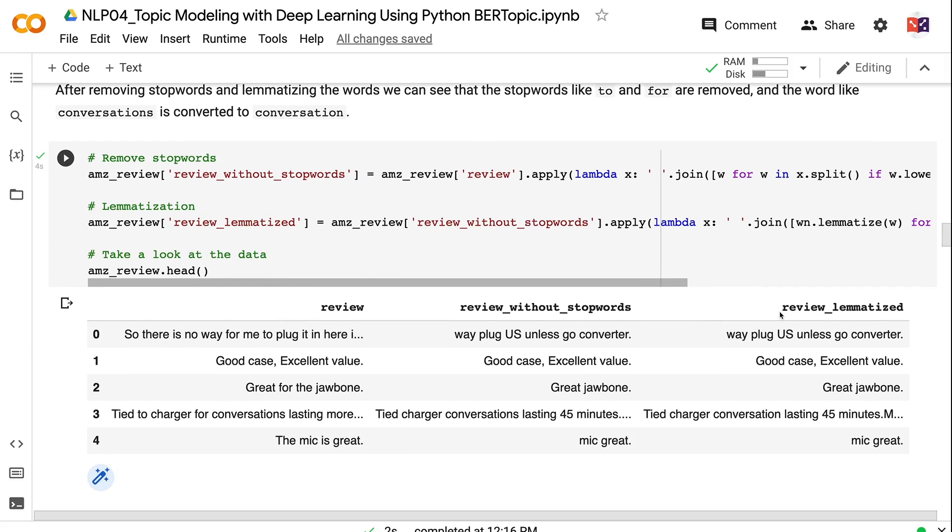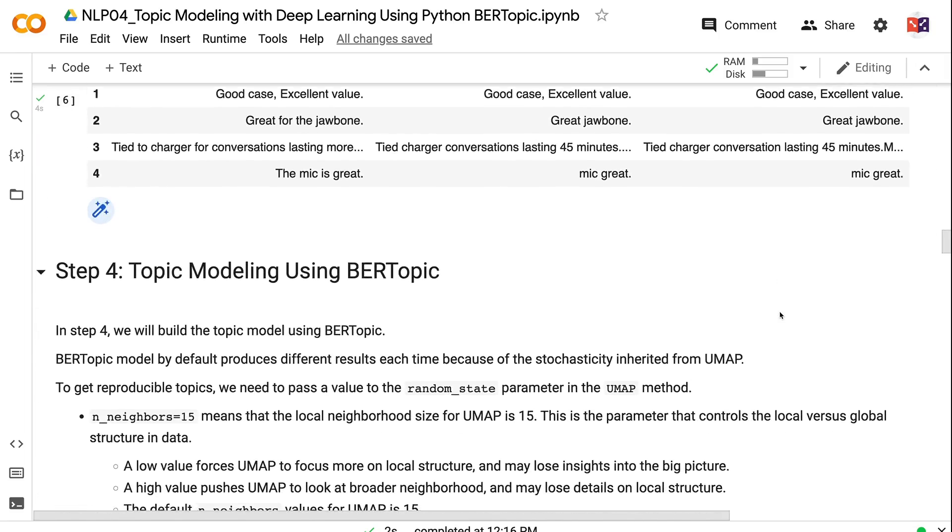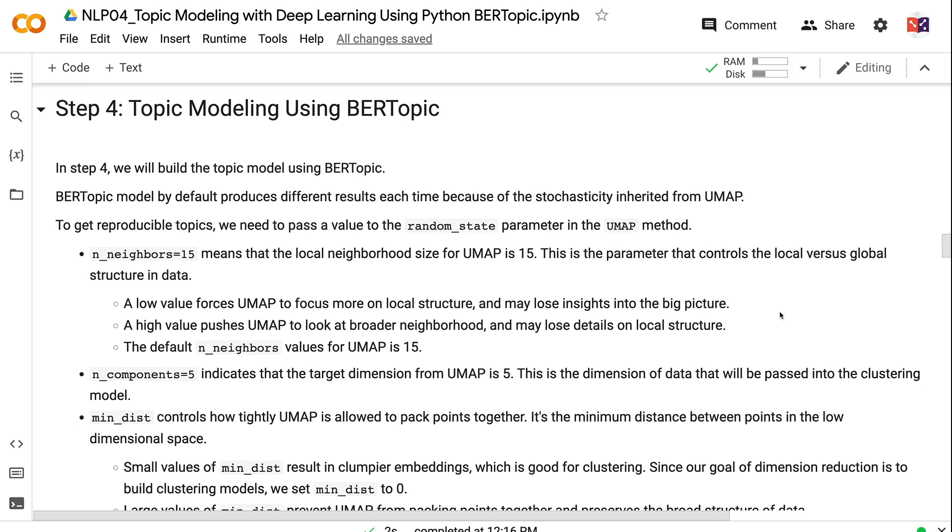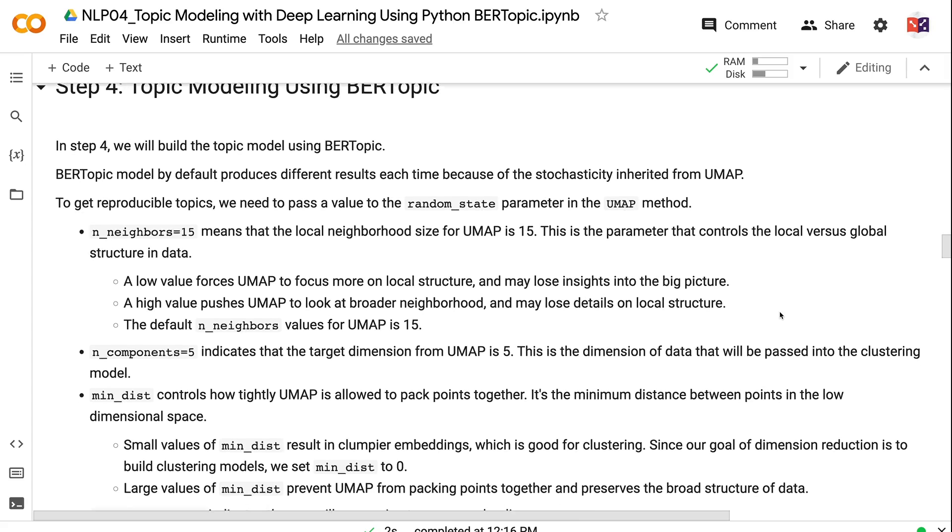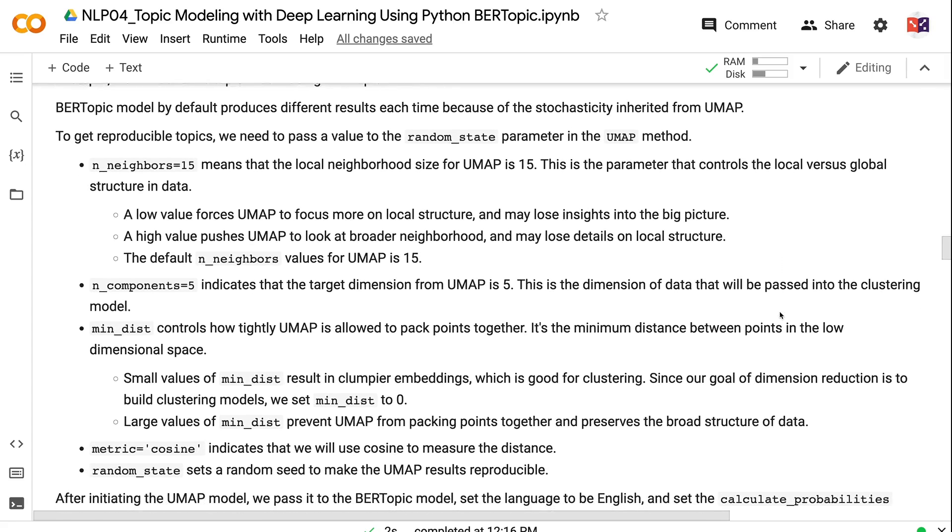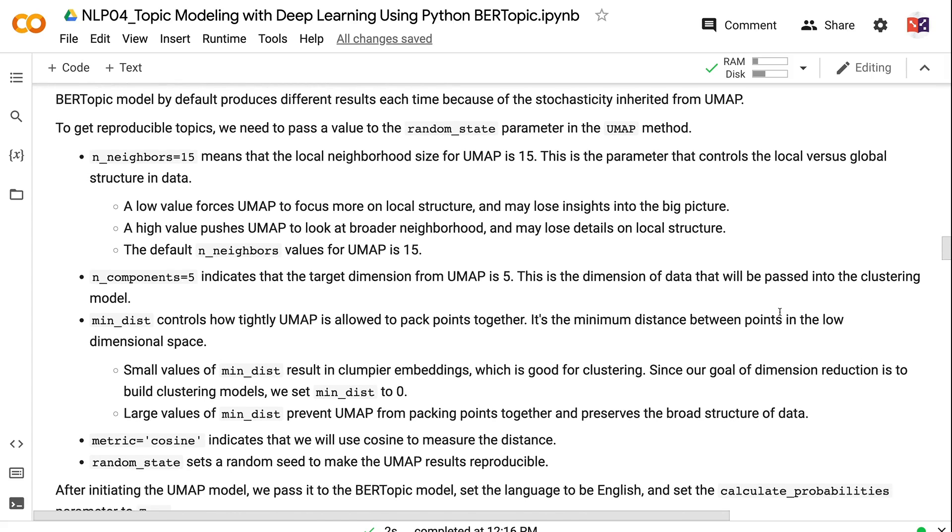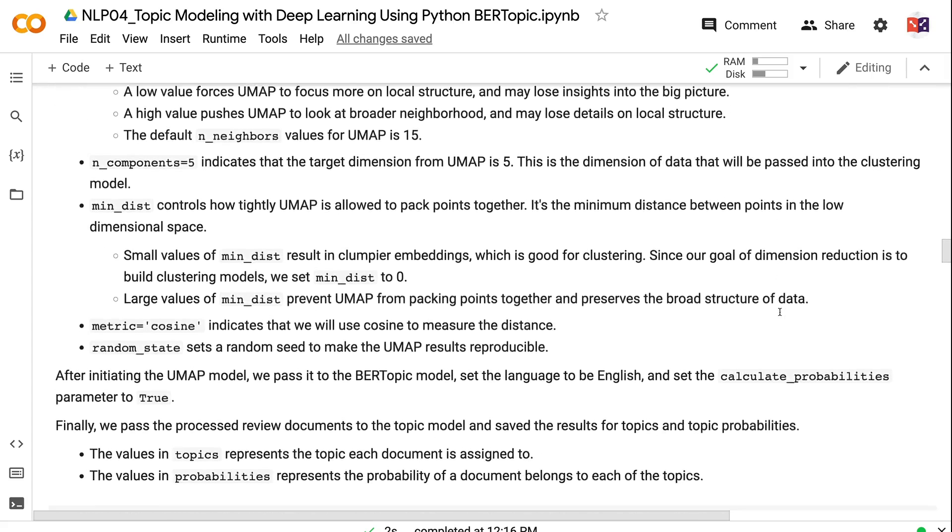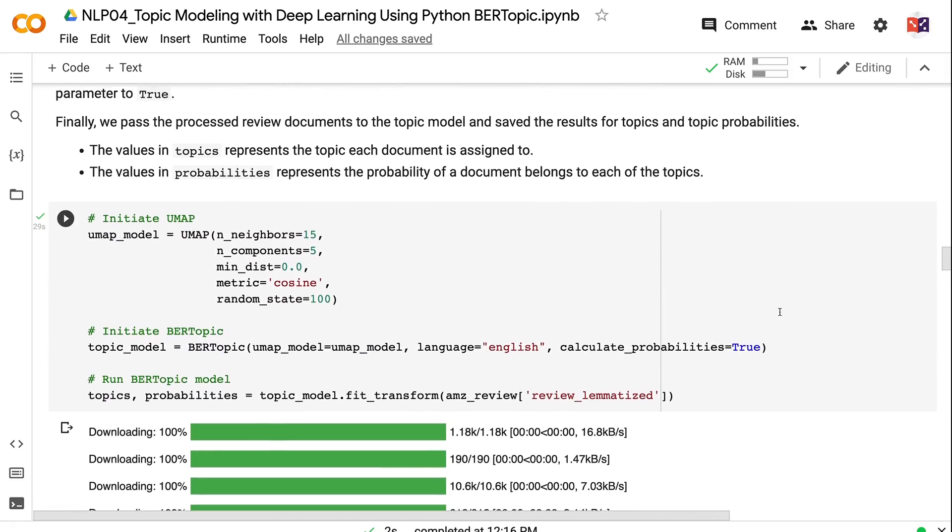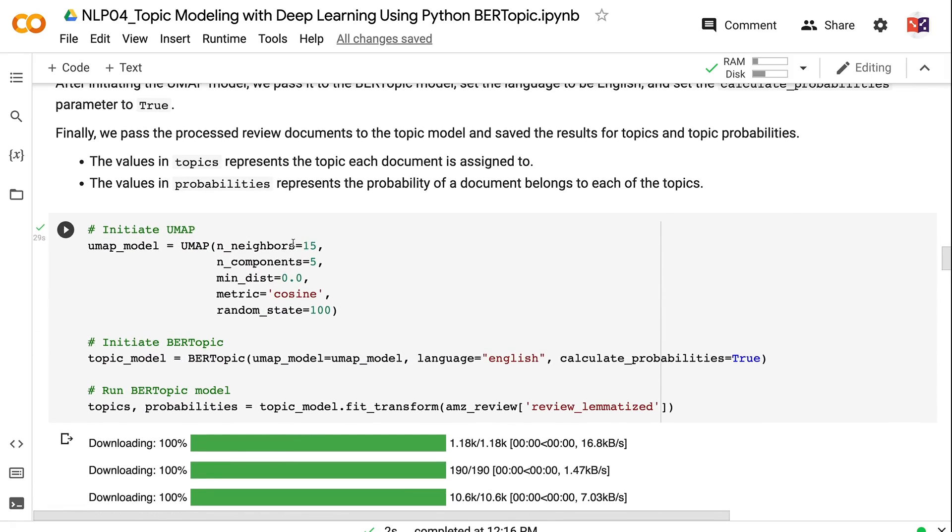In step 4, we will build the topic model using BERTopic. The BERTopic model by default produces different results each time because of the stochasticity inherited from UMAP. To get reproducible topics, we need to pass a value to the random_state parameter in the UMAP method. n_neighbors equals 15 means that the local neighborhood size for UMAP is 15. This is the parameter that controls the local versus global structure in data. A low value forces UMAP to focus more on local structure and may lose insights into the big picture. A high value pushes UMAP to look at broader neighborhood and may lose details on local structure. The default n_neighbors value for UMAP is 15. n_components equals 5 indicates that the target dimension from UMAP is 5. This is the dimension of data that will be passed into the clustering model. min_dist controls how tightly UMAP is allowed to pack points together. It's the minimum distance between points in the low-dimensional space. Small values of min_dist result in clumpier embeddings, which is good for clustering. Since our goal of dimension reduction is to build clustering models, we set min_dist to zero. Large values of min_dist prevent UMAP from packing points together and preserve the broad structure of data.